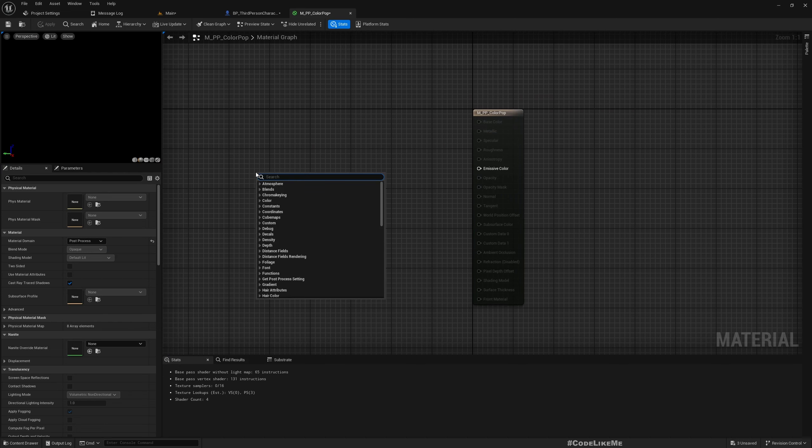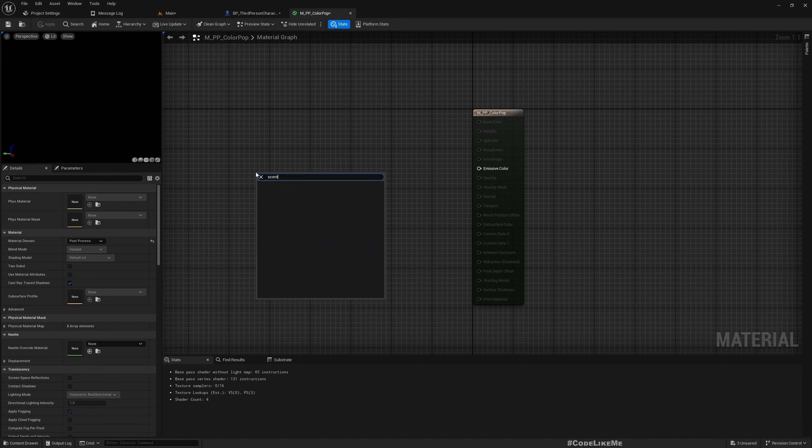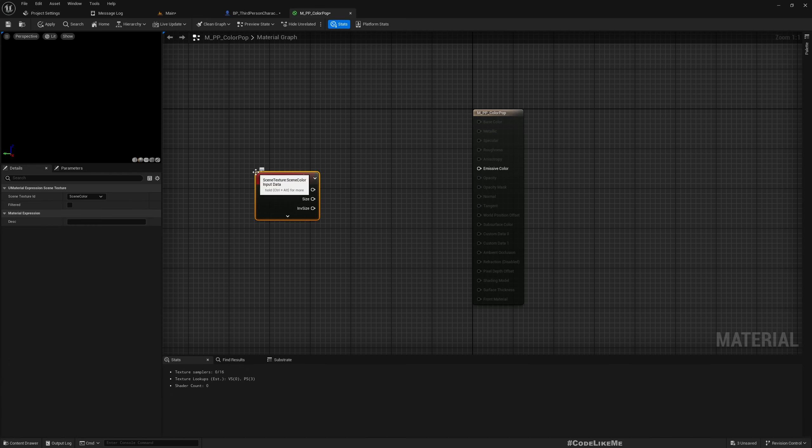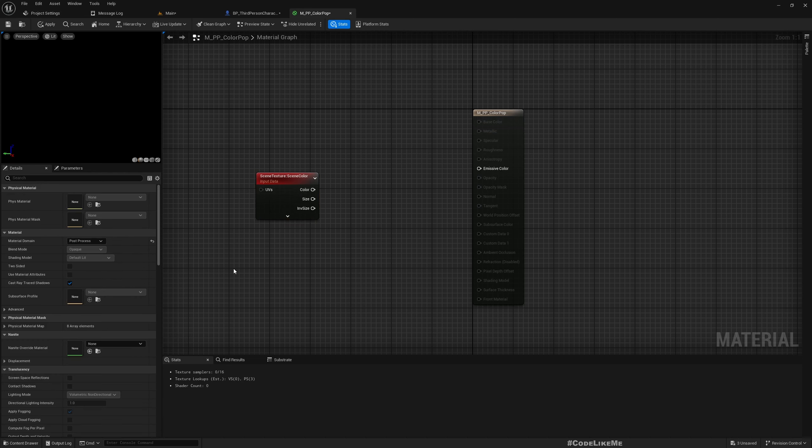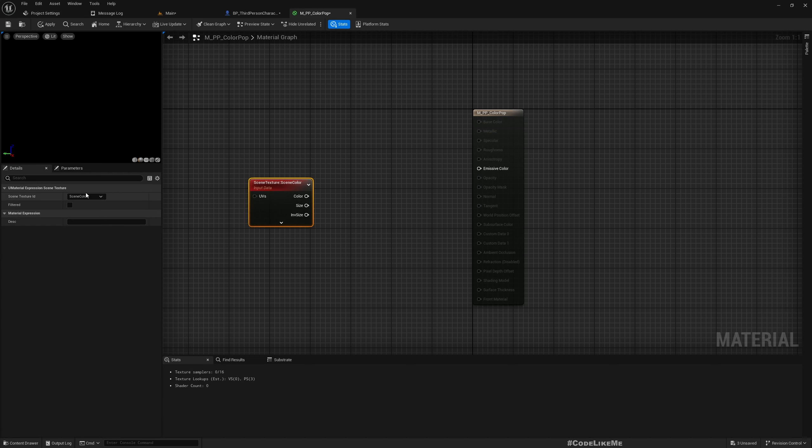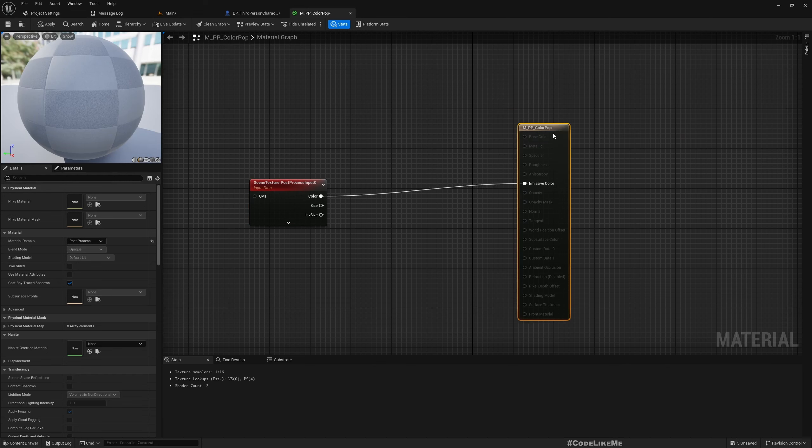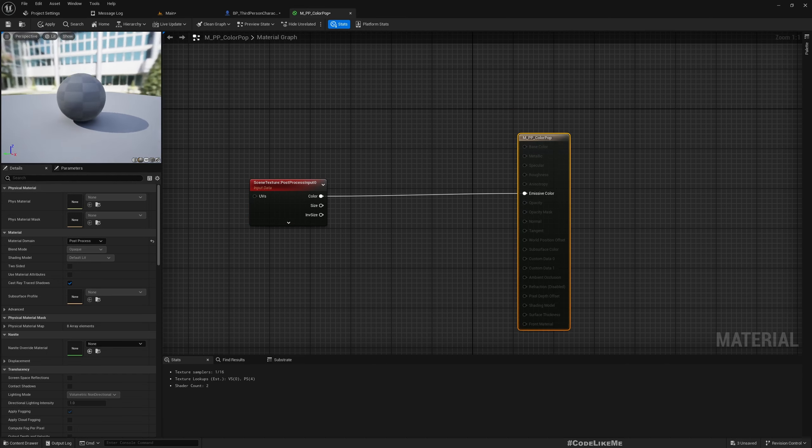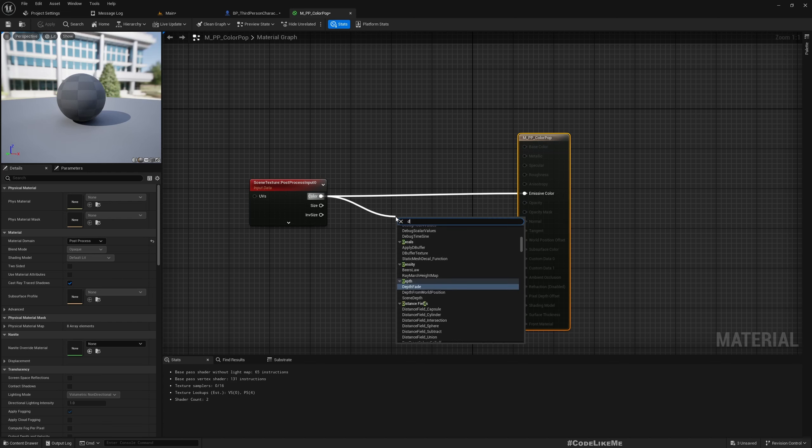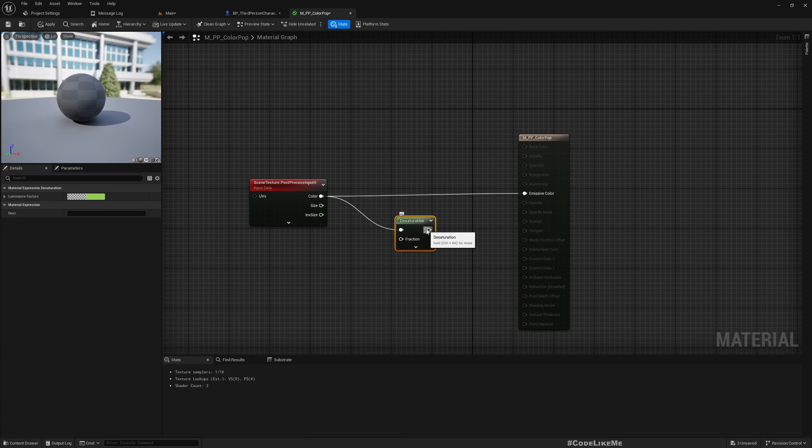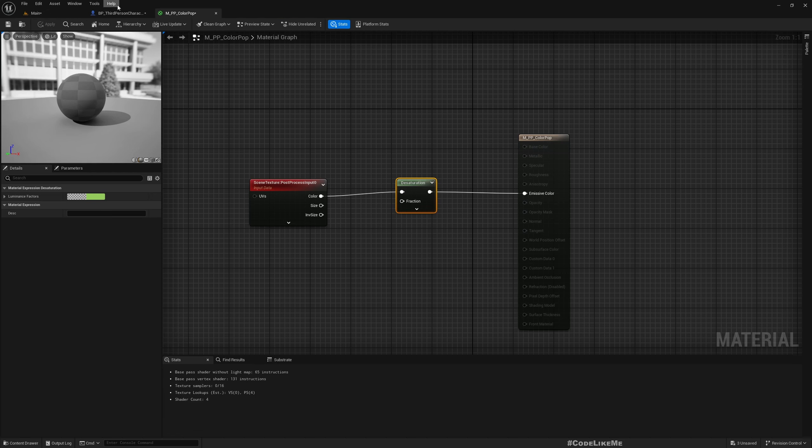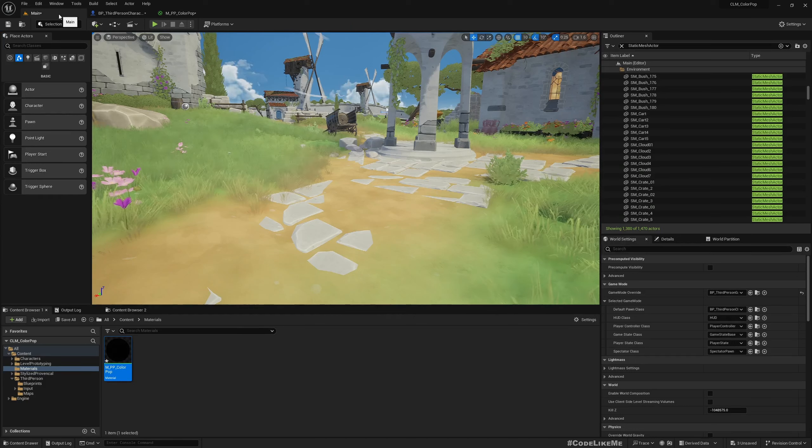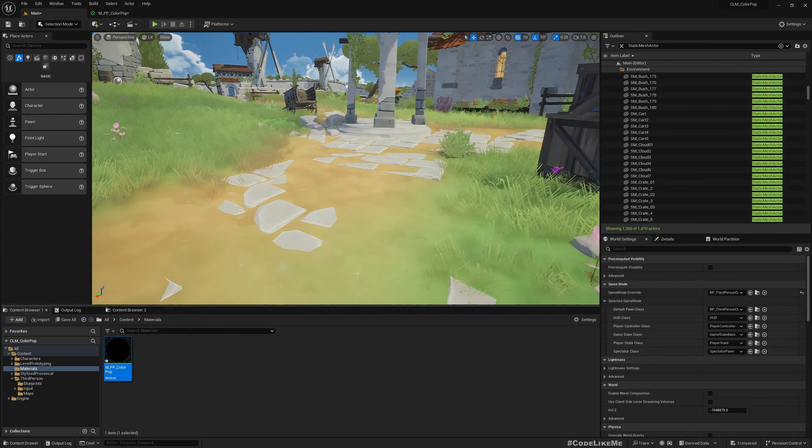Now you can use Scene Texture, select post process input 0 and if you connect it you will see whatever you get in the scene in the same color. Now if you put this into a desaturation and connect, now you see everything in black and white. So this is what you are going to use.